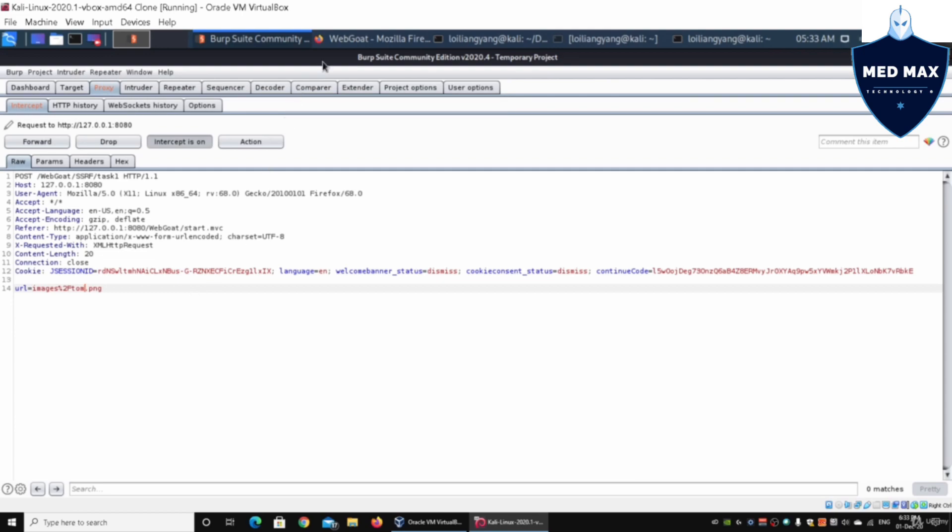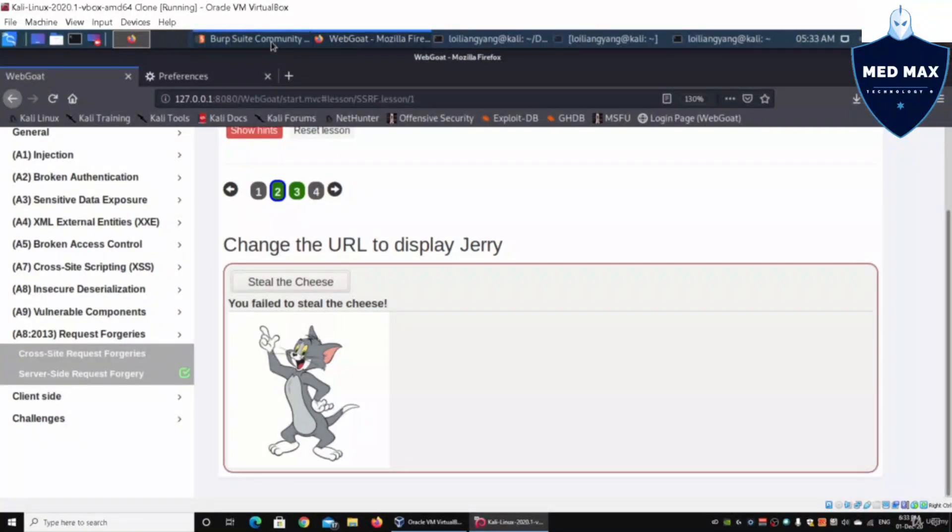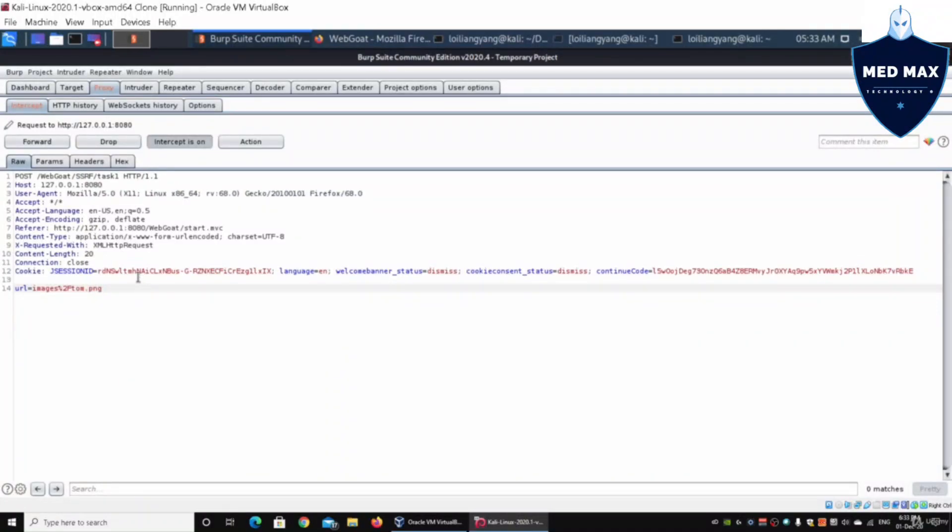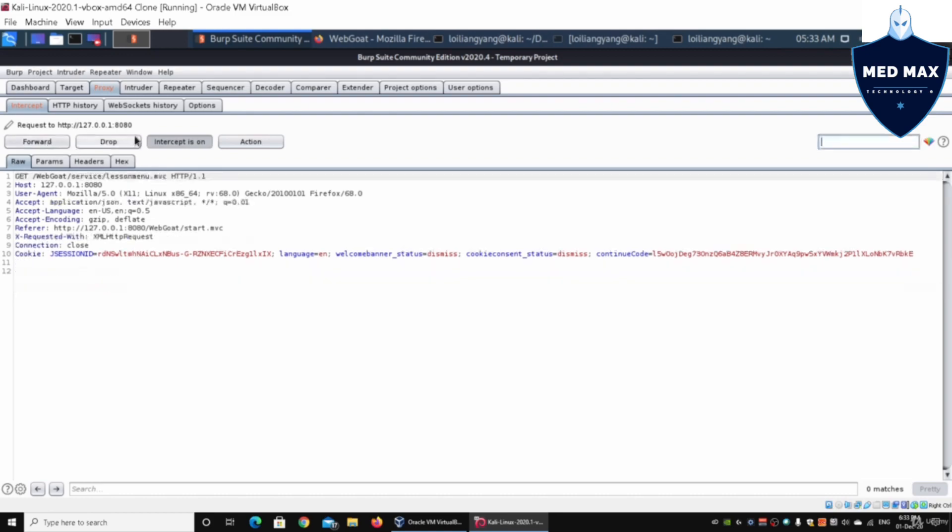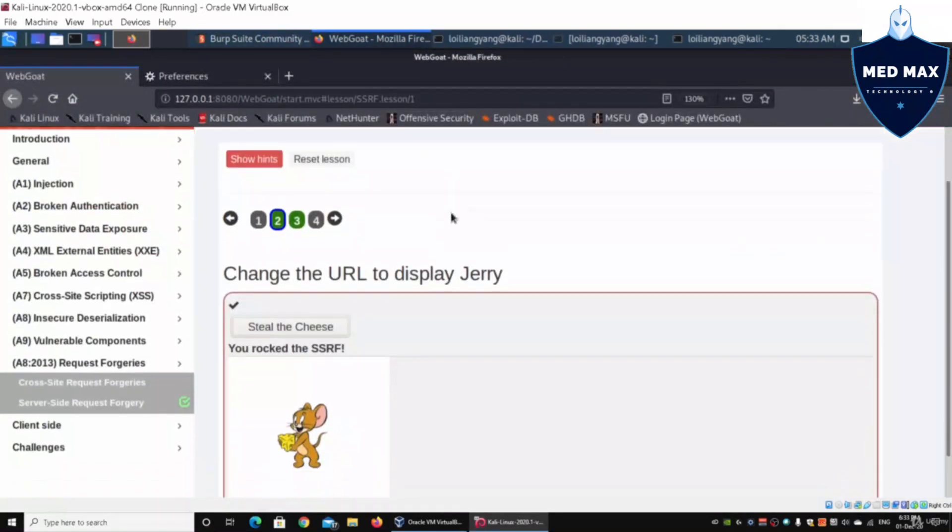Going back to the browser, going back to the website, it says change the URL to display Jerry. In our case, going back to Burp Suite, we can actually just change Tom to Jerry. So based on the changes to the URL, I can go and click on forward. Click on forward on Burp Suite.